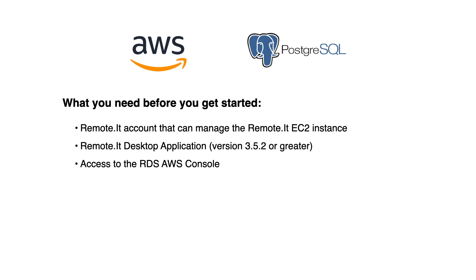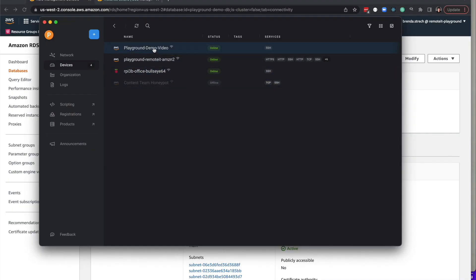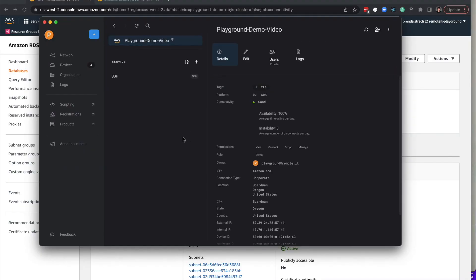To get started, you will need a RemoteIt account that can manage the RemoteIt EC2 instance, the RemoteIt desktop application, and access to the RDS AWS console. Start in the RemoteIt app.